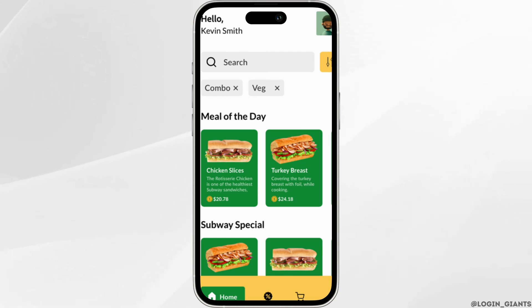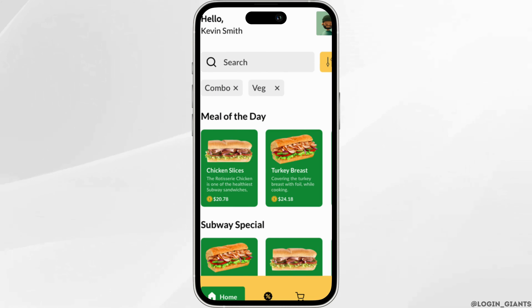Once you have been signed into your account, it will land you on the home page. In here, different foods and products will be available to you. Head over to any one of the products that you want to purchase.